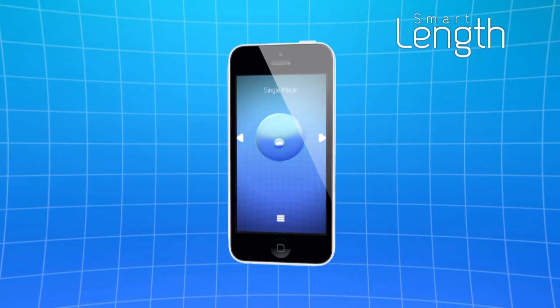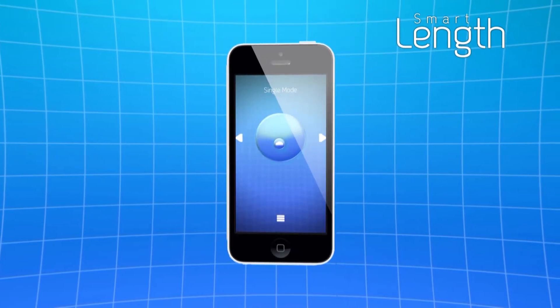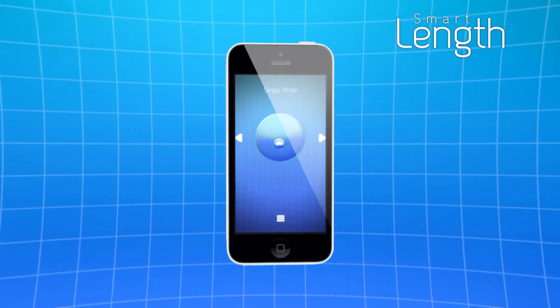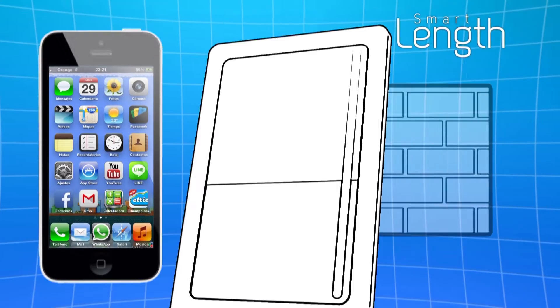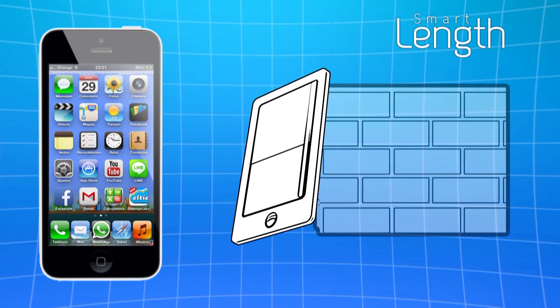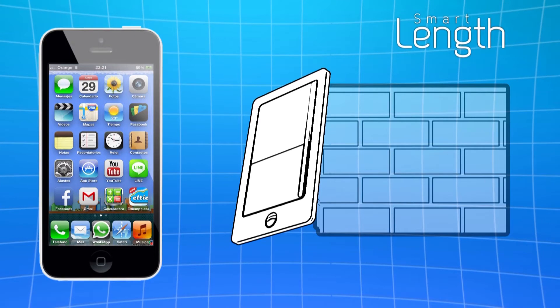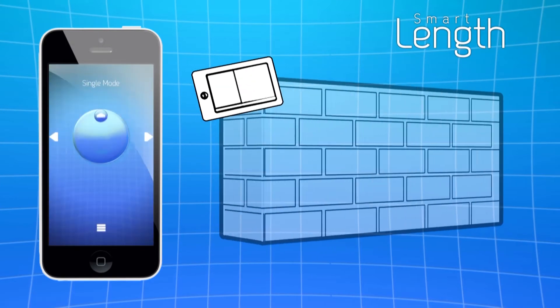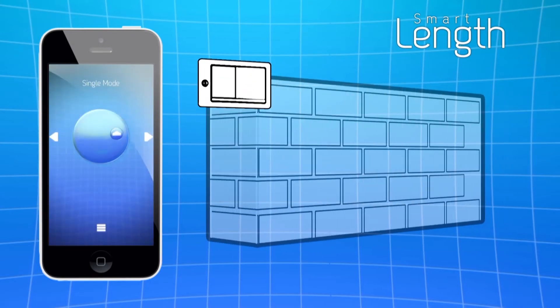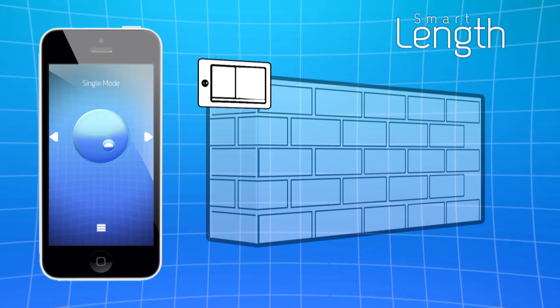Let's begin by introducing Single Mode. Once the app's open, by default we go into this mode. To begin our measurement, we need to find a static position in our mobile.